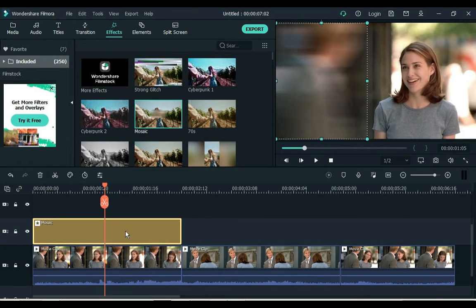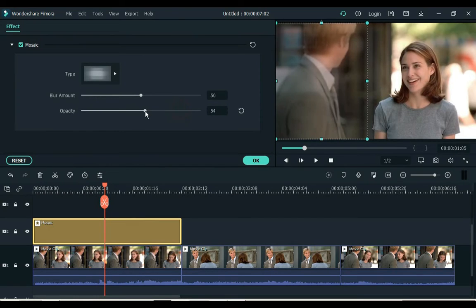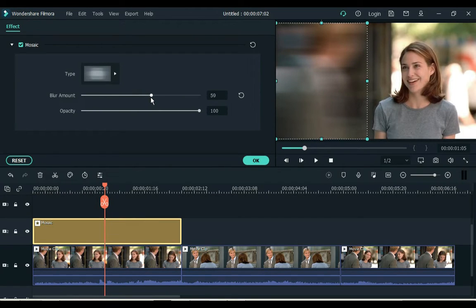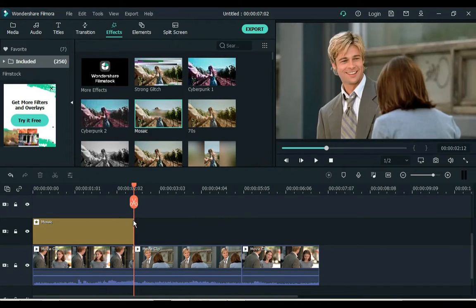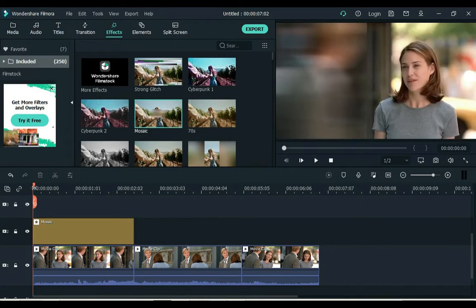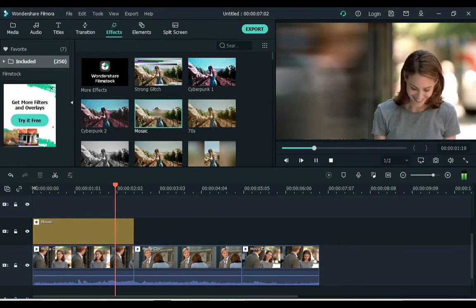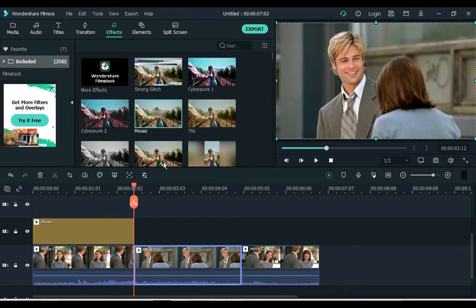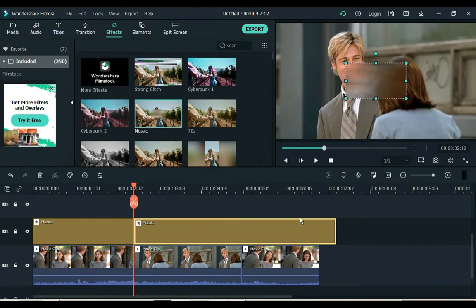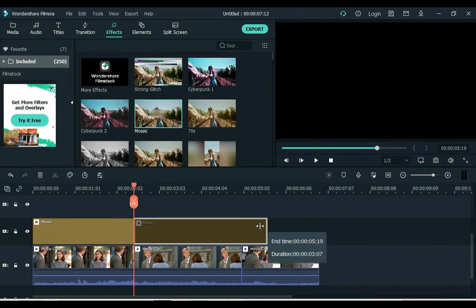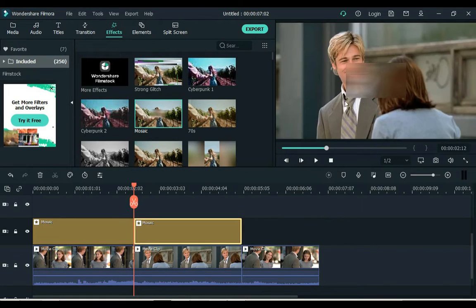Whenever you want to change the setting in the effect, from here you can change the type of blur effect, blur amount, and opacity. Now that actor has been removed from the video on the display screen. On this method we will remove the actor from all three clips and then we'll place another actor.